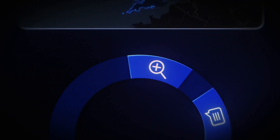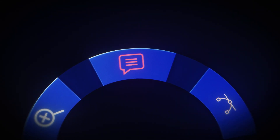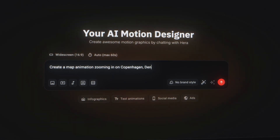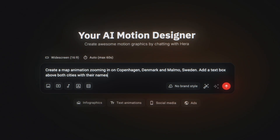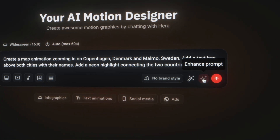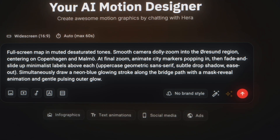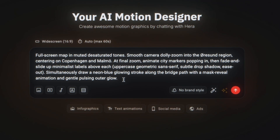In the animation, we want to zoom in on Copenhagen and Malmö, with text boxes showing the name of each city and a neon line drawn between them. So I wrote a prompt saying: create a map animation zooming in on Copenhagen, Denmark and Malmö, Sweden. Add a text box above both cities with their names. Add a neon highlight connecting the two cities together. If you're not an expert at writing prompts, you can click the enhance prompt button, which will polish it into a designer-level description — just make sure you read through it to confirm it still describes what you want to create.